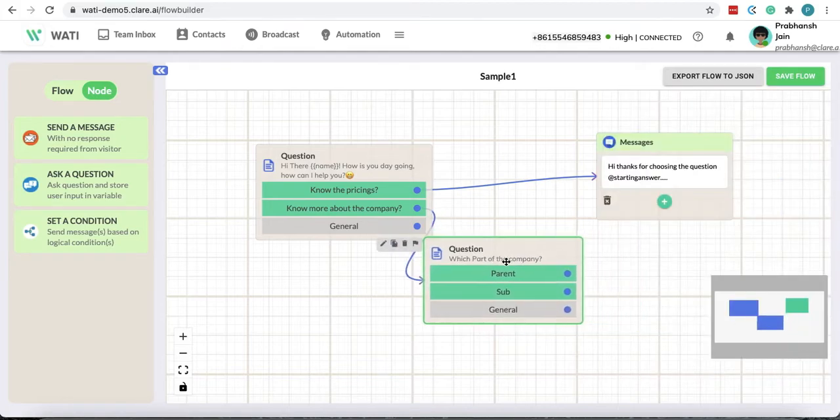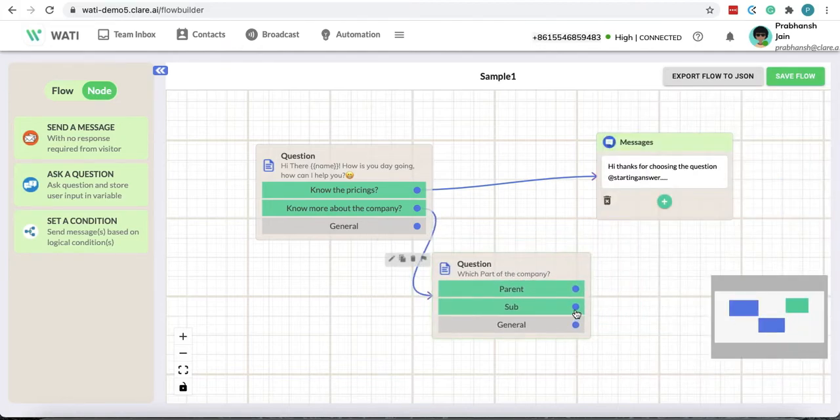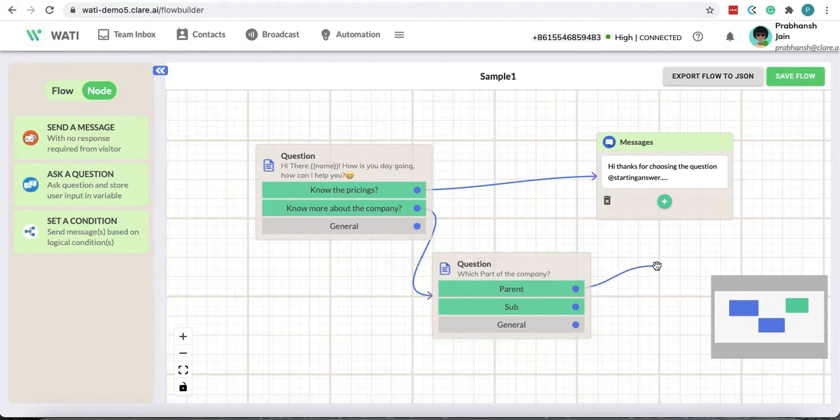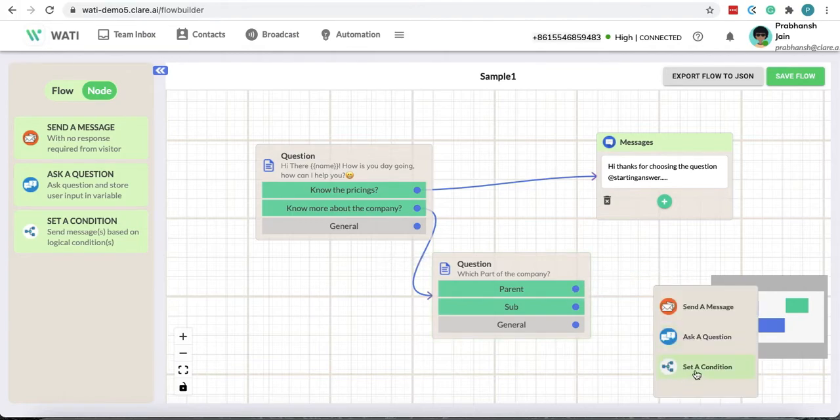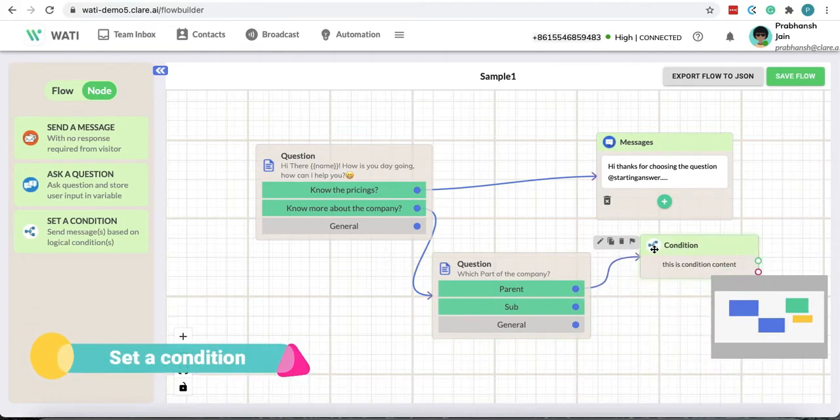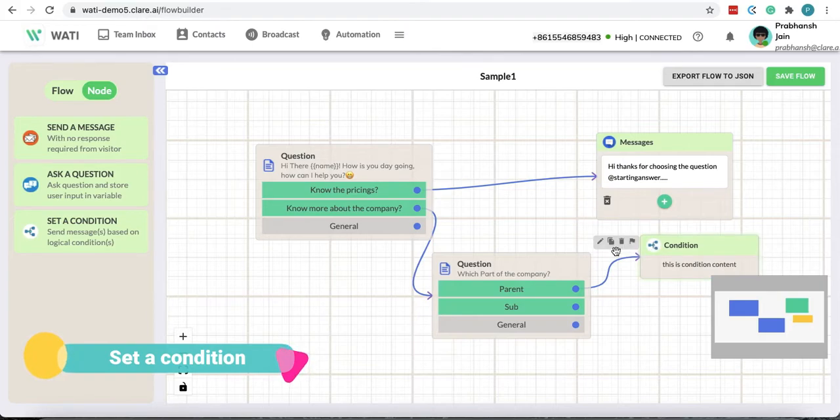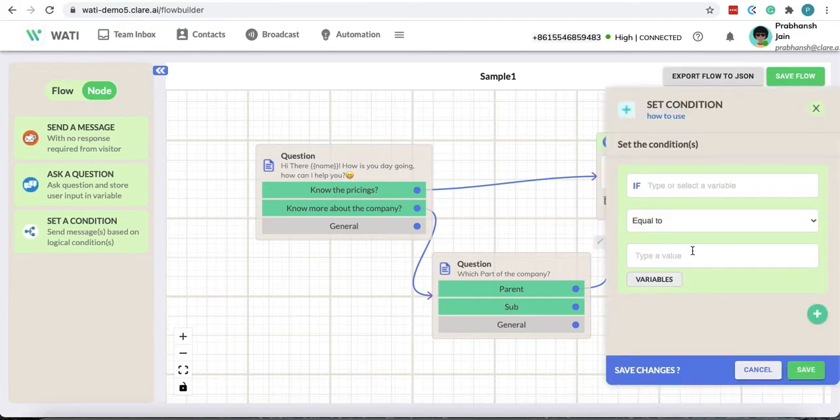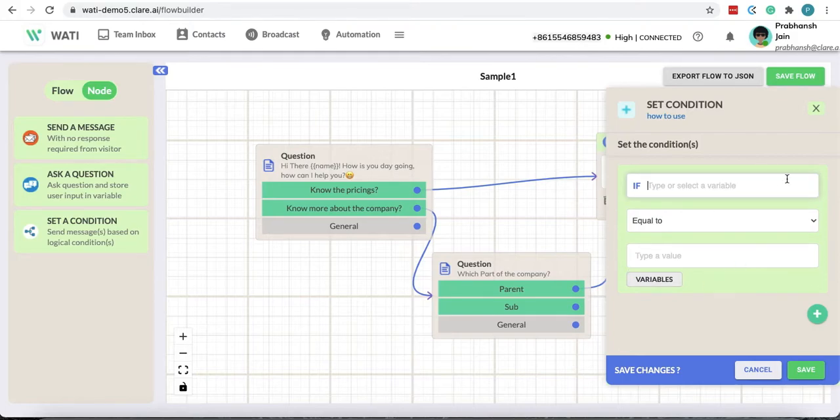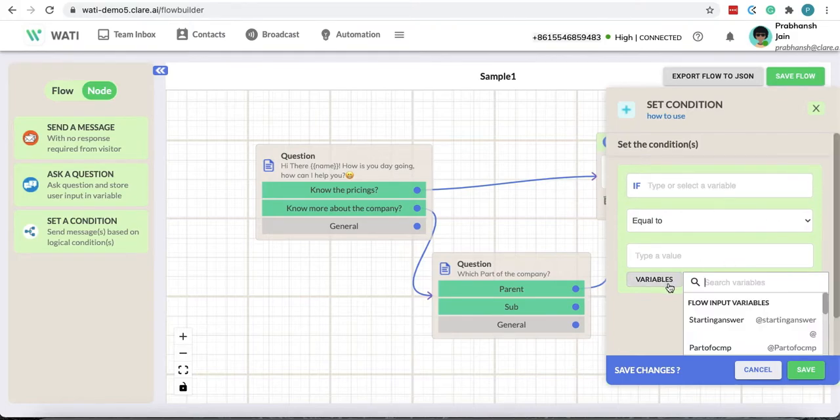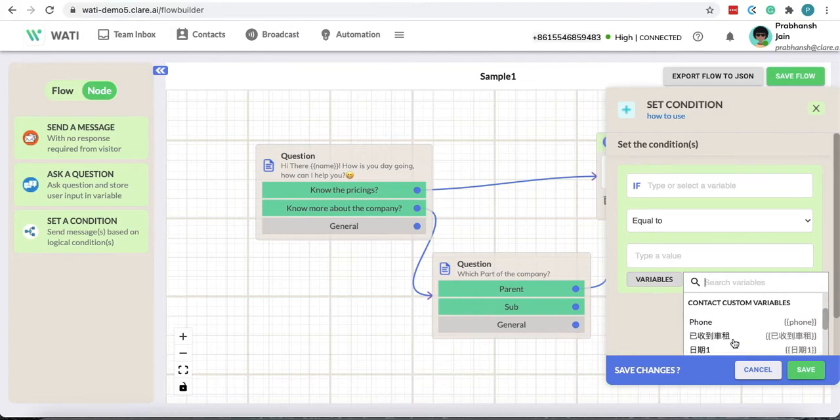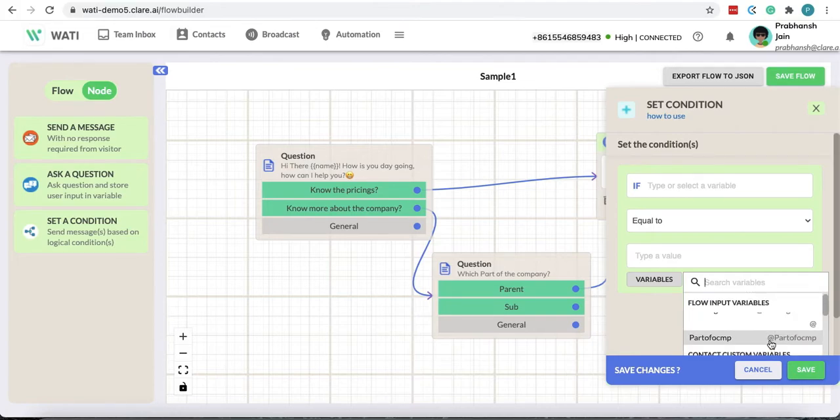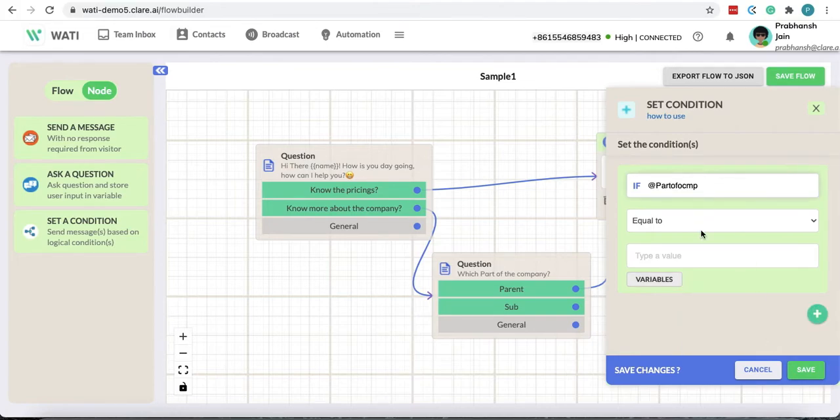And then you can further just choose anything. You could add a condition. Now a condition is something that would rely on the previous question. So if I edit this you can see that there is a condition here. So if the part of company answer is equal to parent...